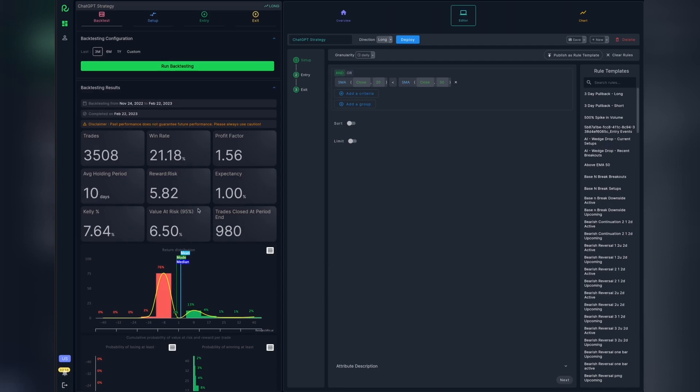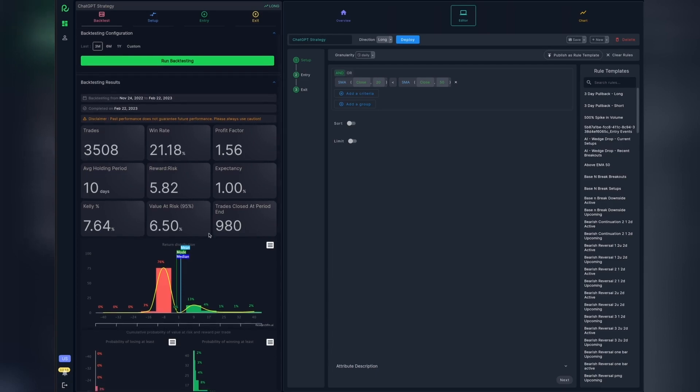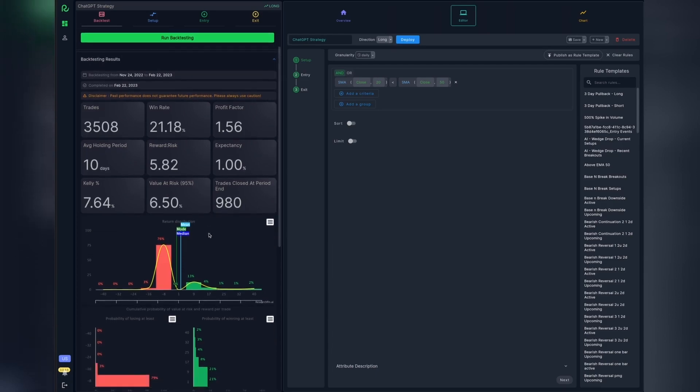On average, the trades are held for 10 days. The reward to risk ratio is phenomenal at 5.82. It is a positive expectancy system with the average expected return from a trade at 1%. The Kelly percentage shows what is the maximum portfolio that should be allocated per trade for this strategy. The value at risk at 95% shows the highest common loss for any trade that can be considered non-random. We also see that a certain number of trades were open at the end of the period which the backtesting system closed.